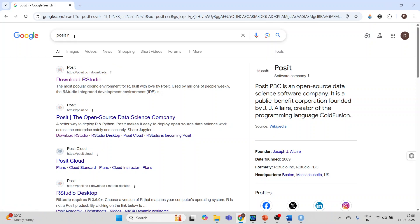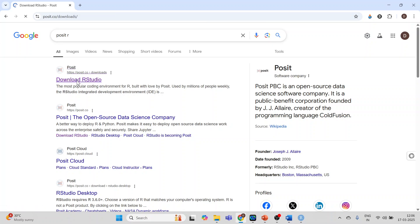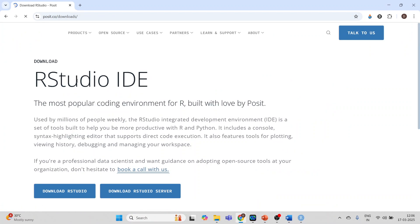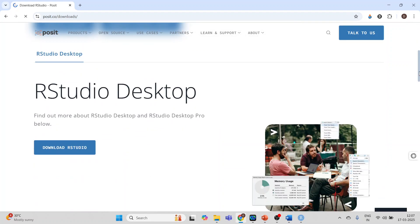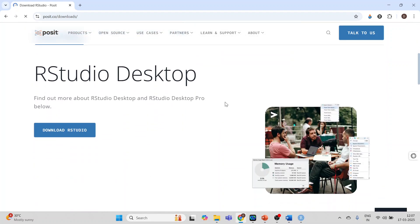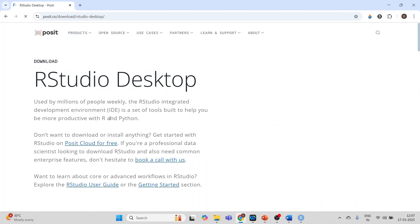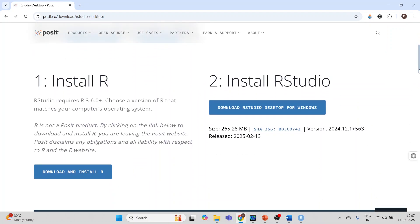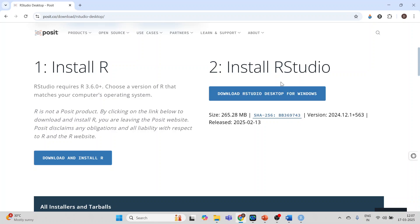In Google write download RStudio. You will get RStudio desktop. Click on download RStudio. Again you will get two options: install R, install RStudio. So download and install R.